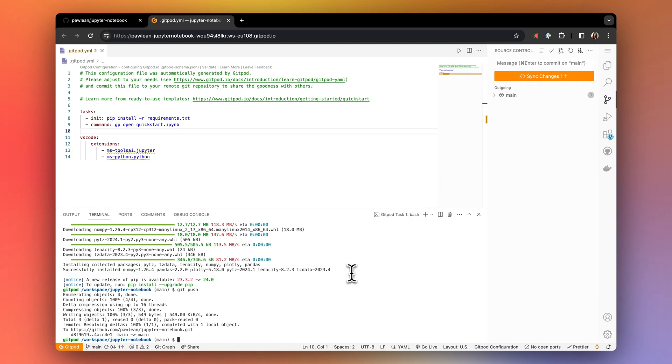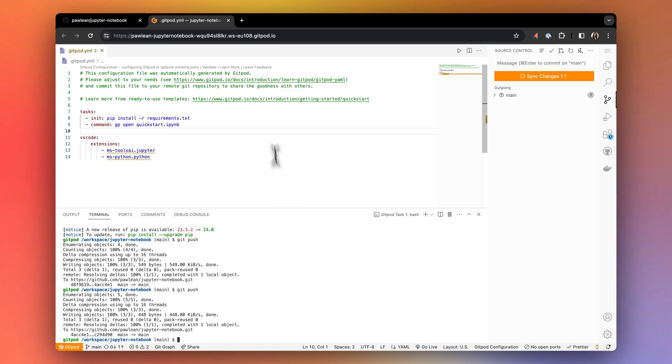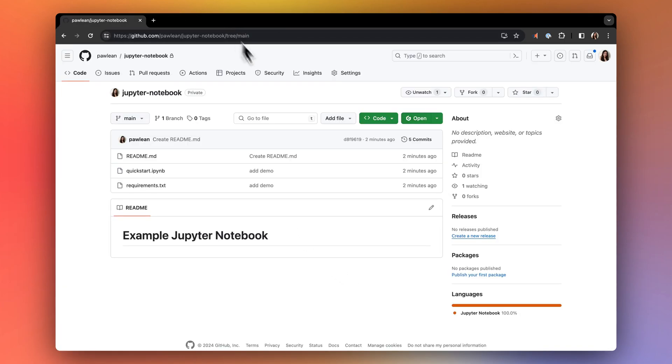Now we're ready to commit this configuration to our repo and start a new workspace to see these tasks in action. Let's now open a new workspace.